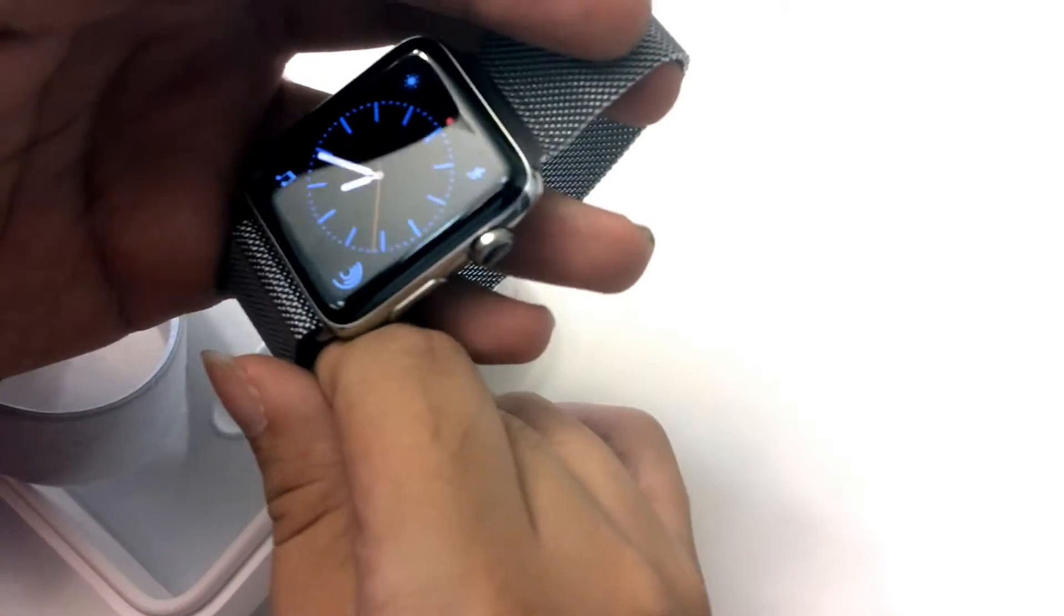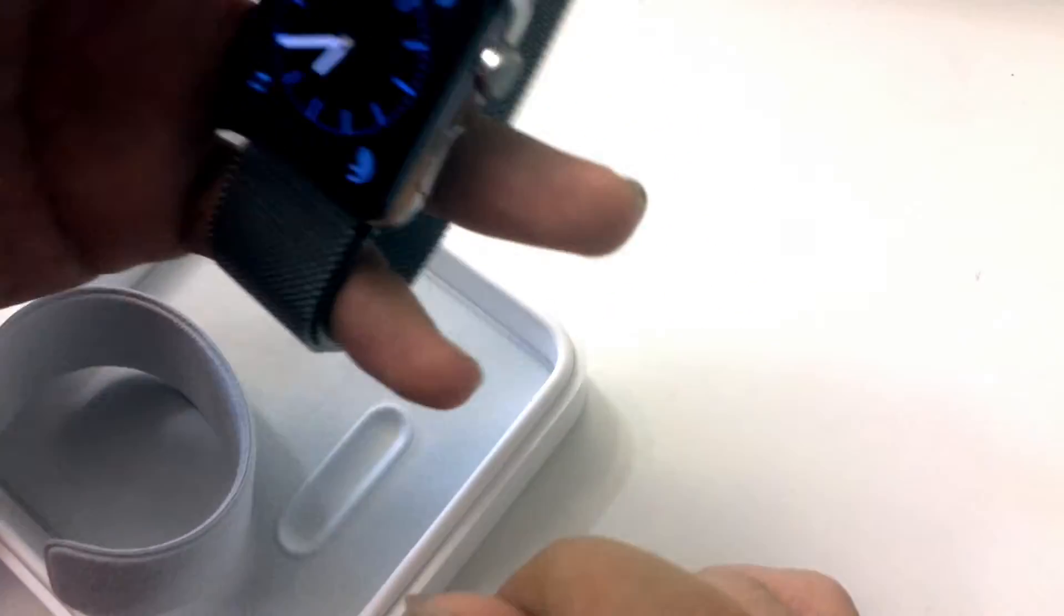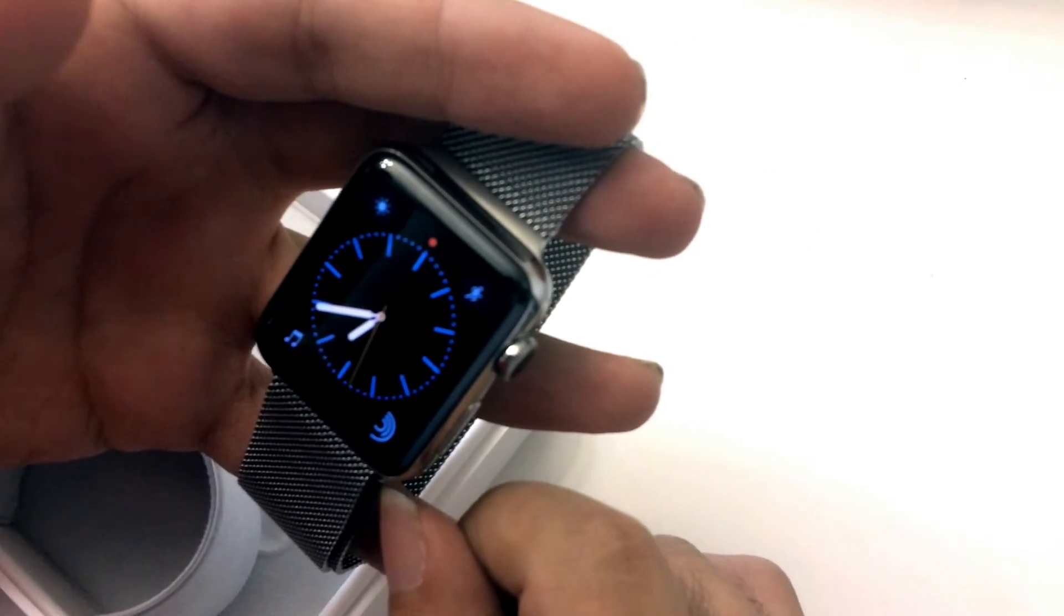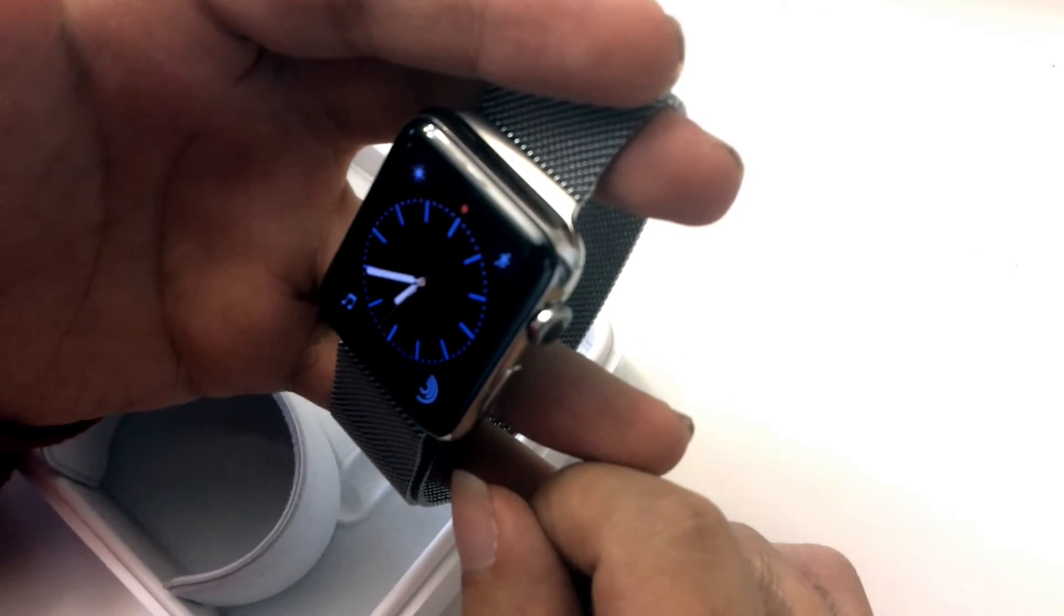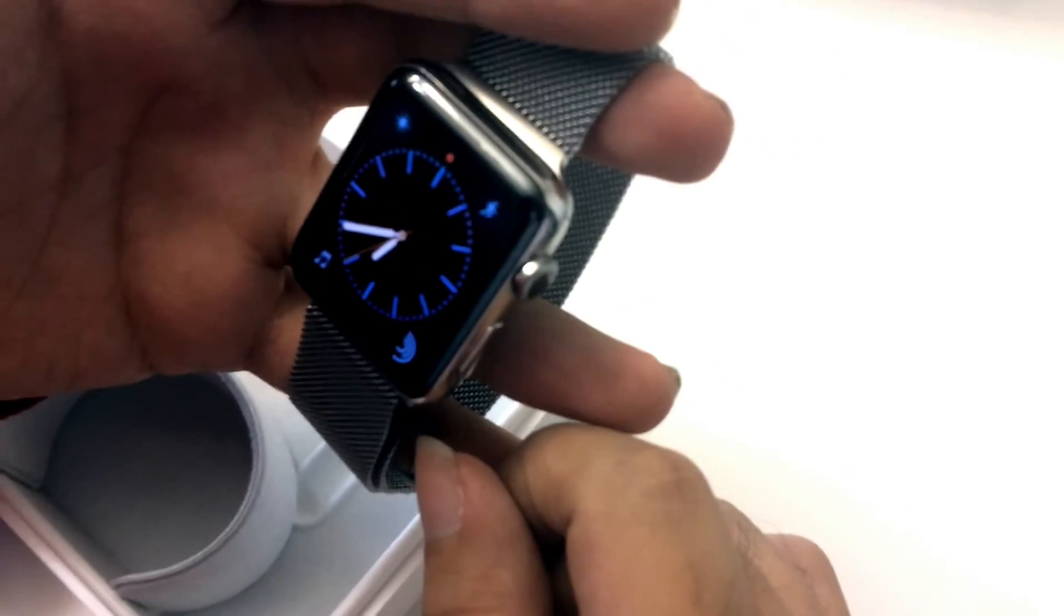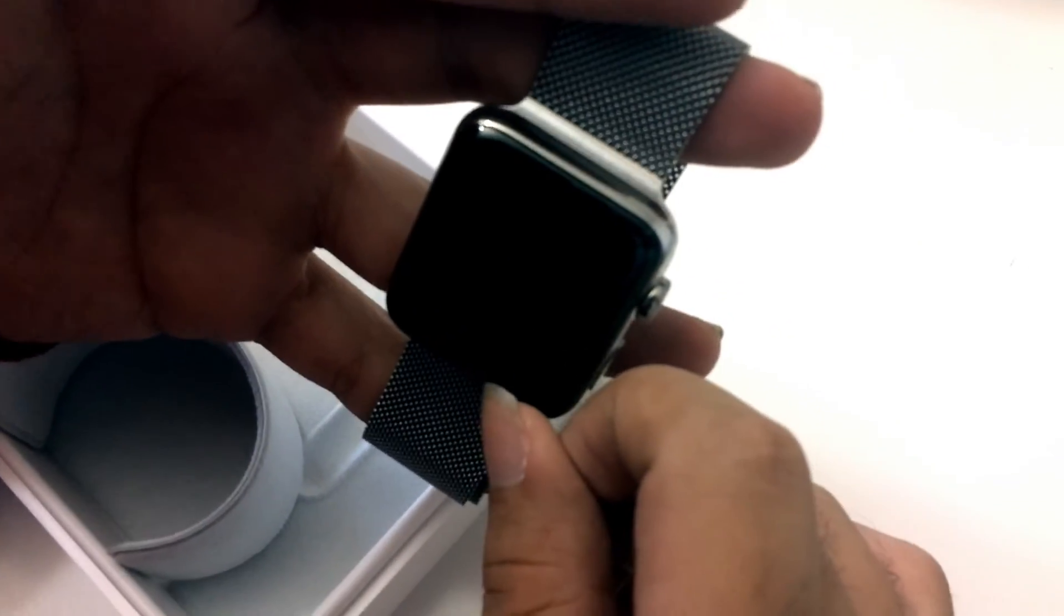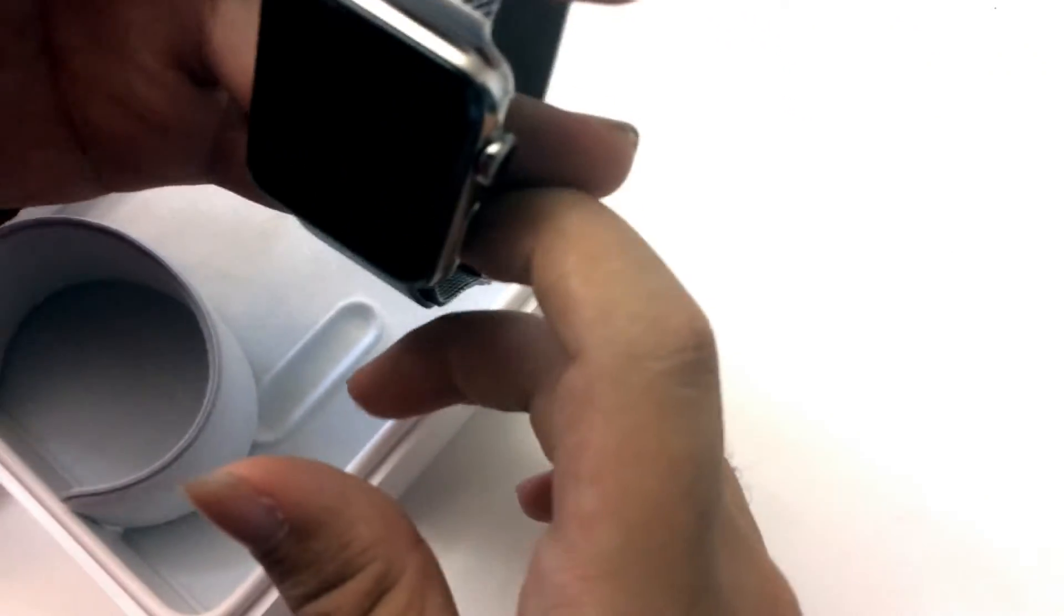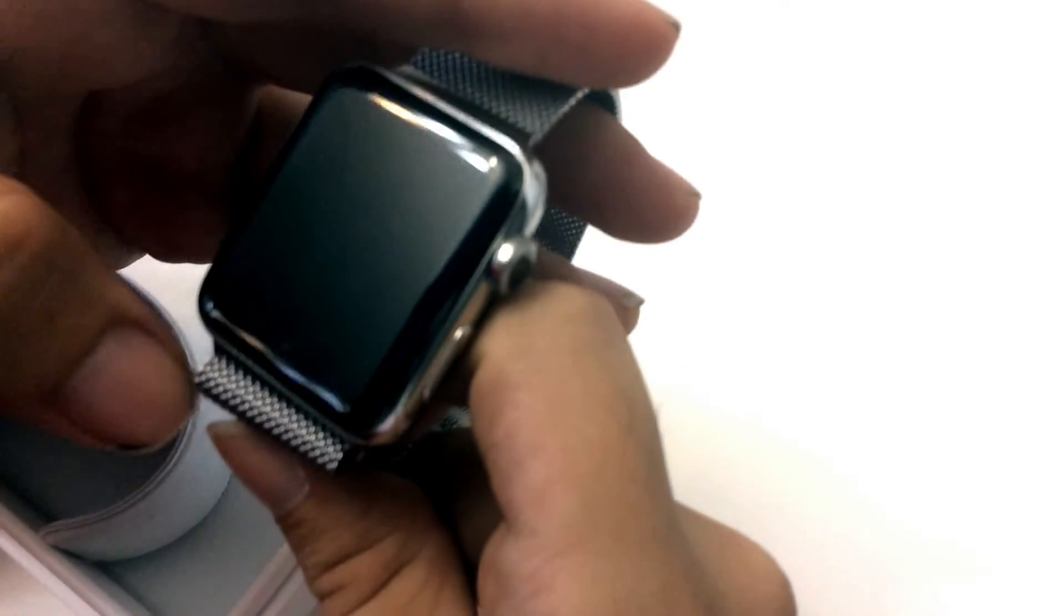Now we are on the watch itself. Now it claims to have a battery of up to 18 hours. For my usage it has more than a day, so it's even more than 18 hours. It depends on how much you use it. I just get notifications and every now and then I ask Siri a few questions, but overall for now it's done well.